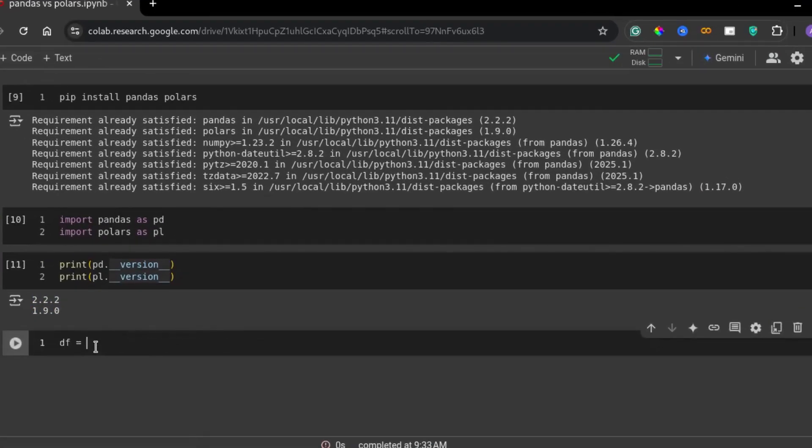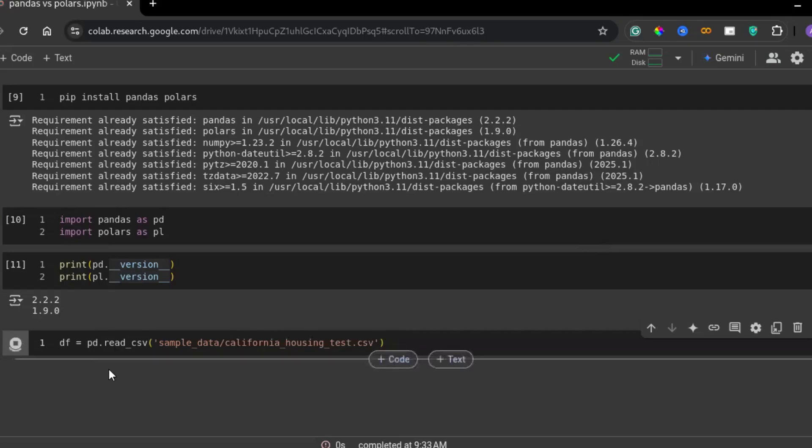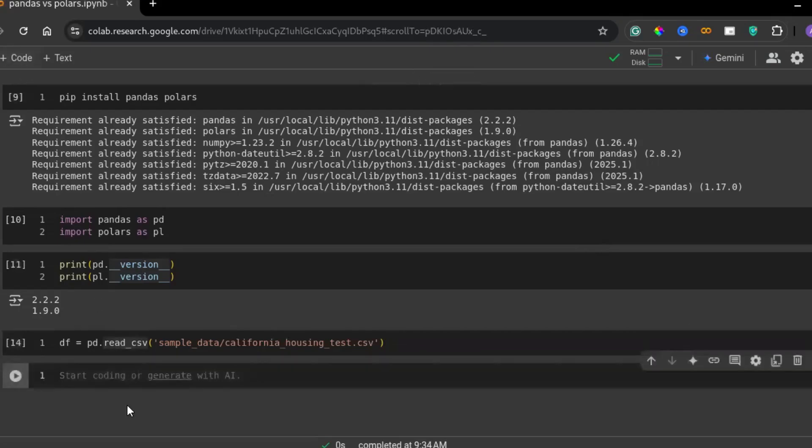Now, let's start with pandas. Loading a CSV file in pandas is simple using the read CSV method. This method reduces the data into a data frame, which allows us to perform various operations.